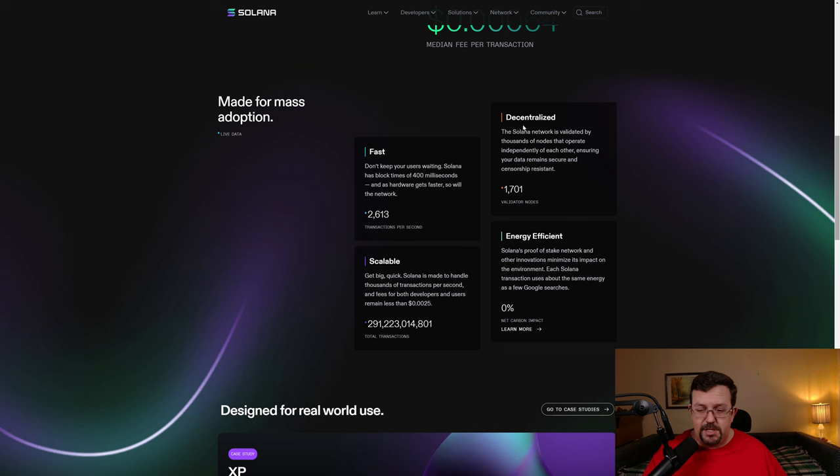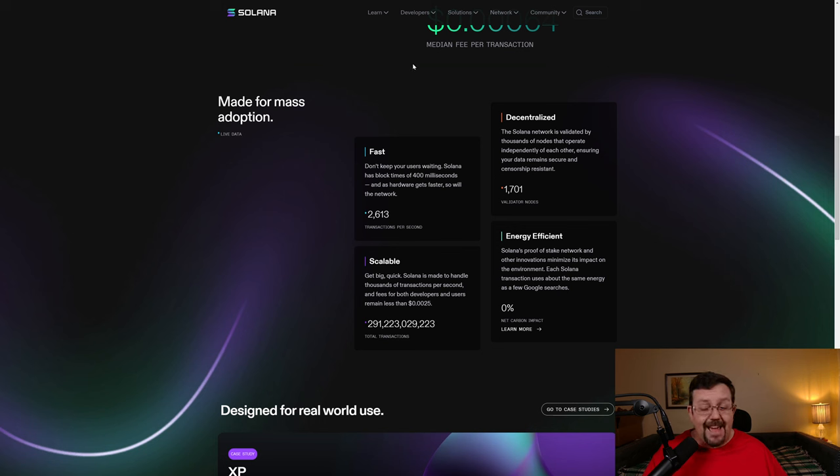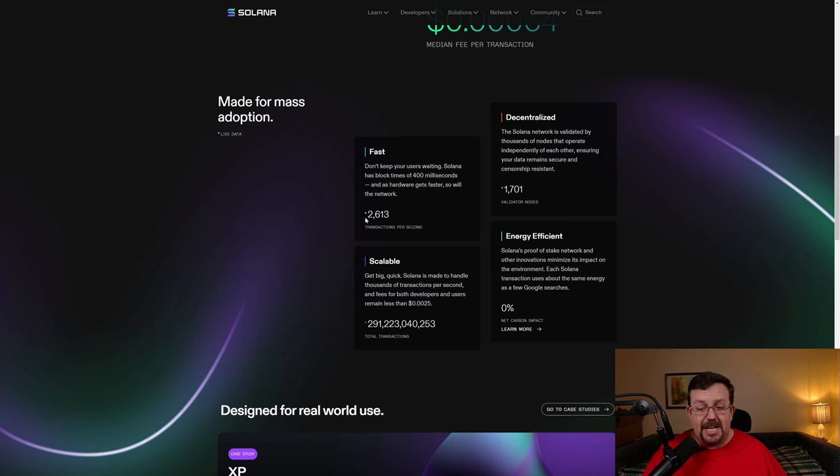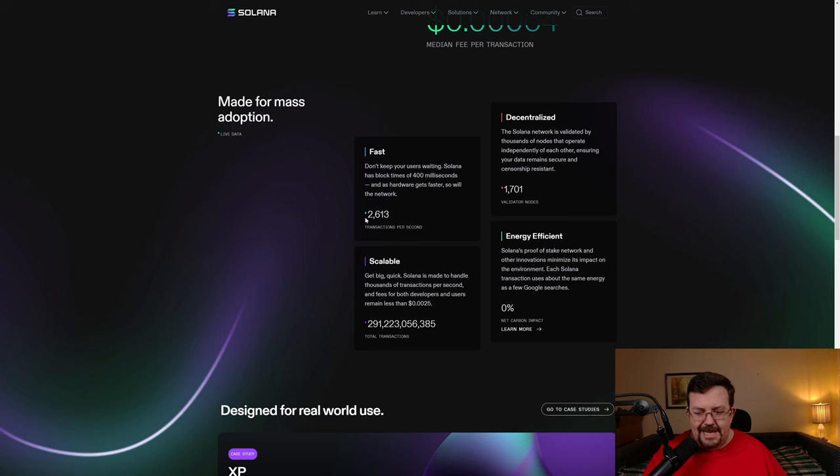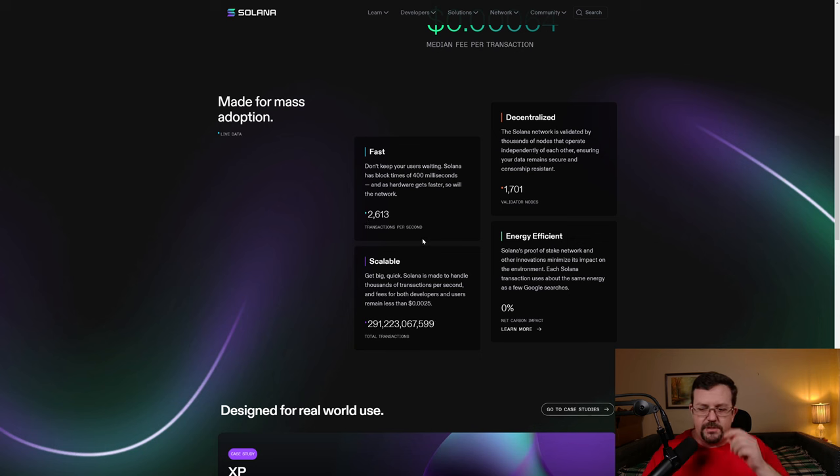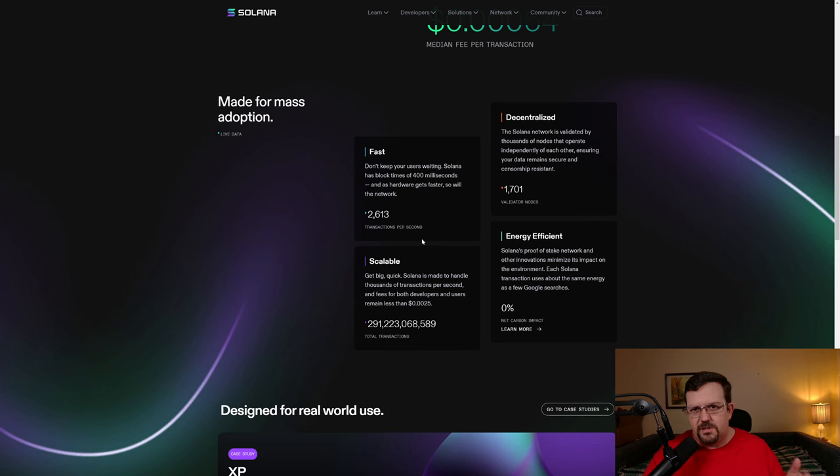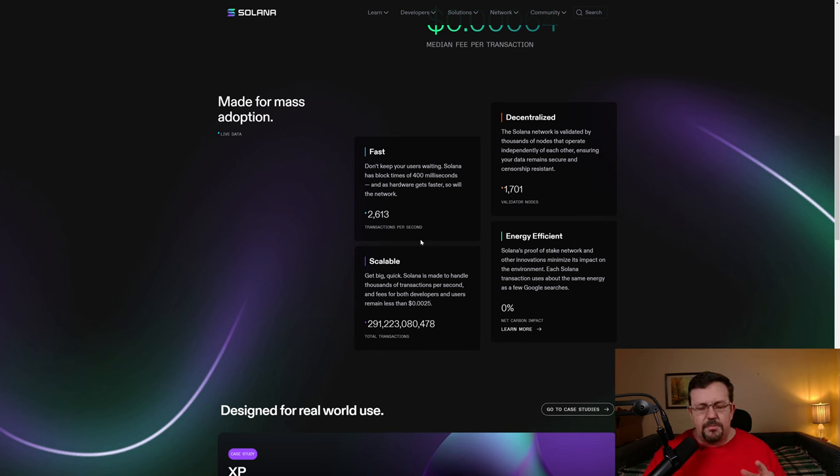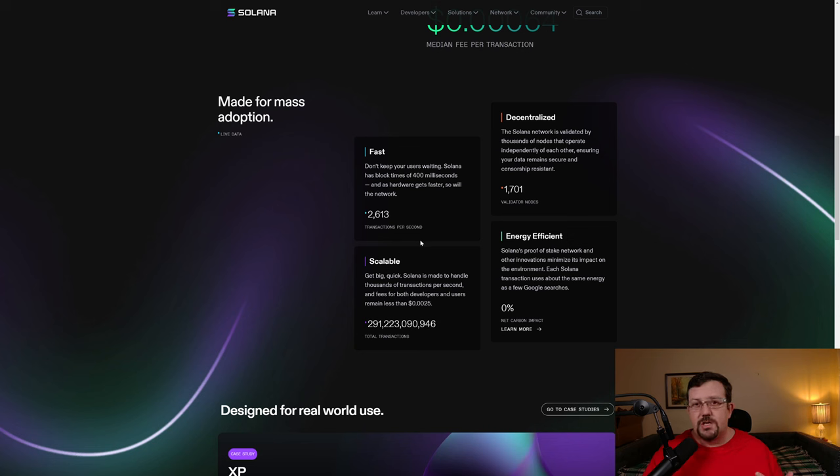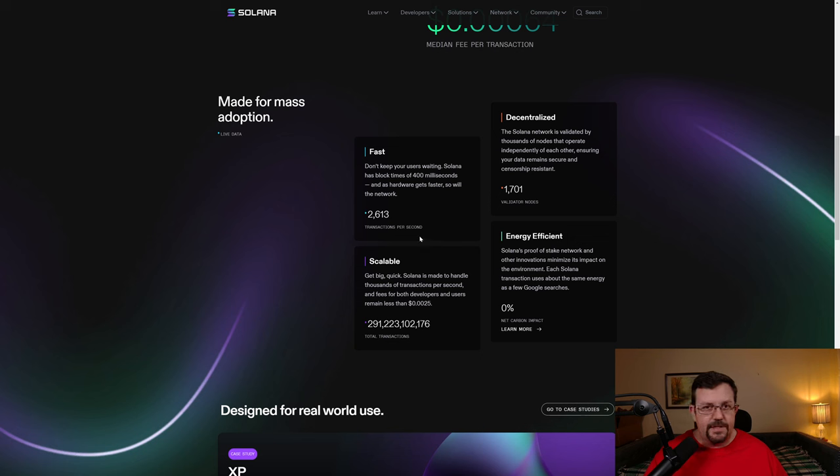Made for mass adoption. Now you'll see here under the section heading for fast, at Solana.com, they're saying 2,613 transactions per second. And I want you to remember this because depending on where you look up this information and when it was posted, the numbers differ pretty drastically. And this isn't just a Solana thing, by the way, this tends to be a cryptocurrency industry thing.